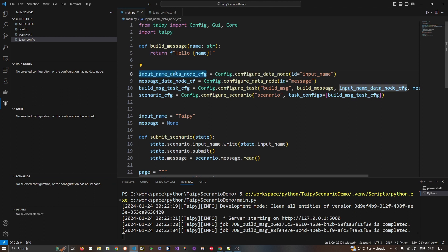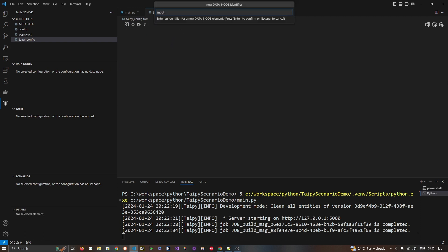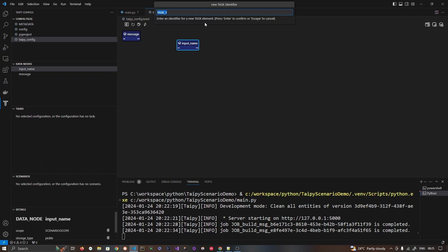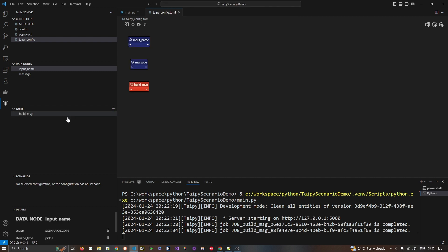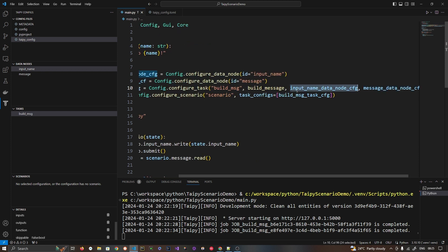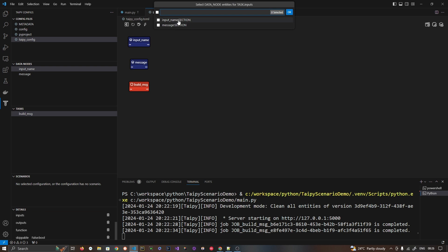On the left-hand side you will see Data Node, Task, Scenario, and Detail — the same things we declared in Python code, but now done through this configuration UI. I'll click the plus button and declare a data node named `input_name`. You can see it appeared. The second data node is `message`. Now let's create a new task — in our case named `build_message`.